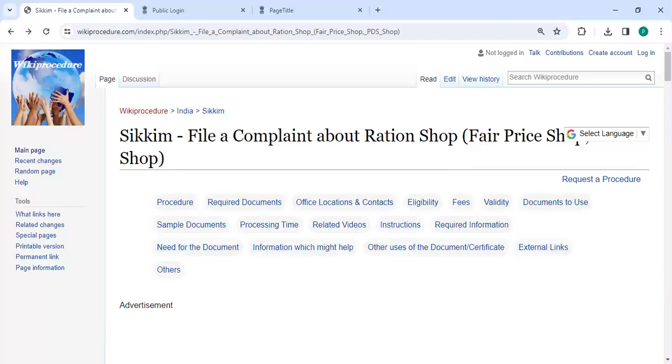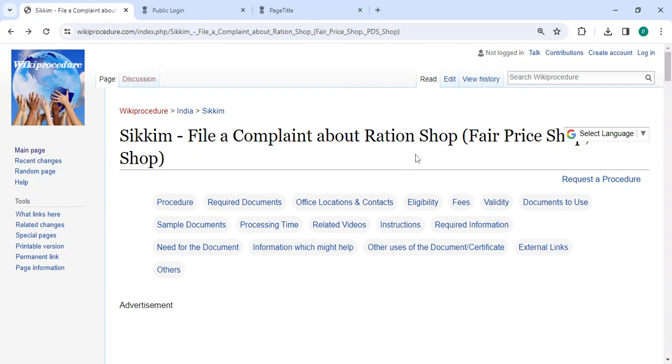Hey guys, welcome to Wiki Procedure Videos channel. Please subscribe our channel for more informative videos. In this video we are going to see how to file a complaint about ration shop, fair price shop, or PDS shop in Sikkim.